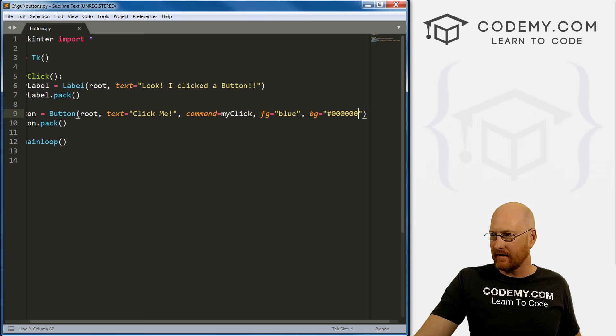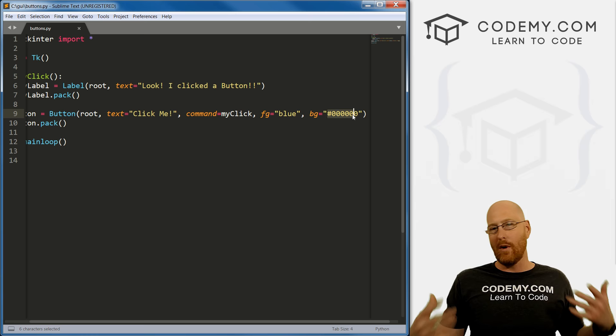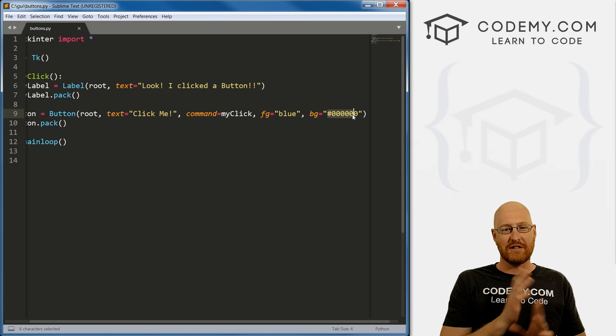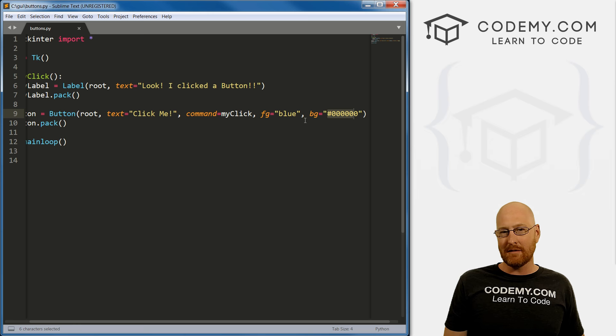So if you're a web developer, and you're doing CSS, and you're used to using hex color codes, or whatever that is, I think it's hex color codes, those color codes right there with the little hashtag in front of them, you can use those in this FG and BG. So that's pretty much all I want to talk about with buttons.